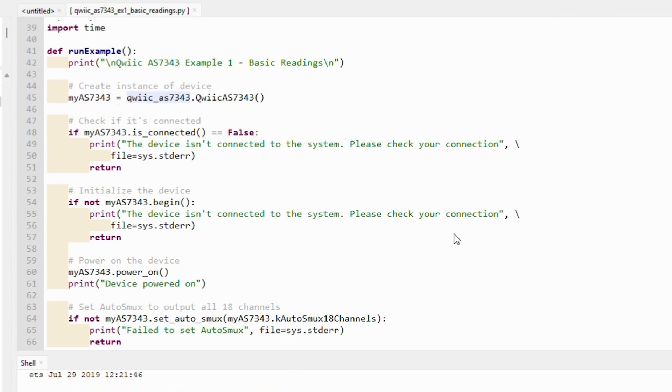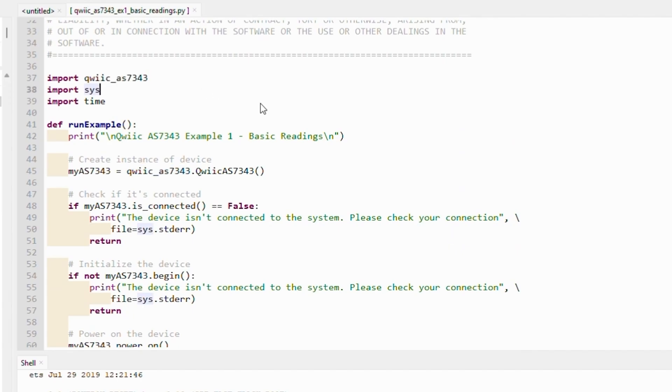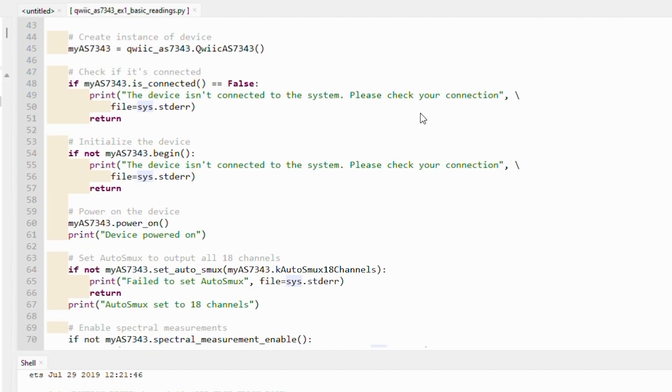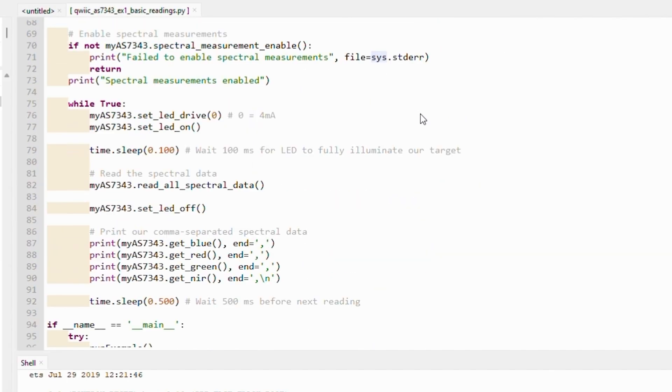We see at the top of this file that the quick AS7343 module is imported. Usually, you would have to install that module separately, but since we loaded with the quick firmware option in the firmware updater, it is already available on our board. Scanning through this file, you can see that we are flashing the LED and reading blue, red, green, and the NIR values off our sensor and printing them.